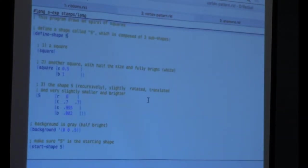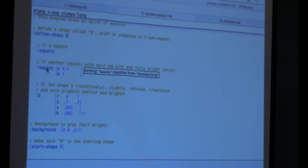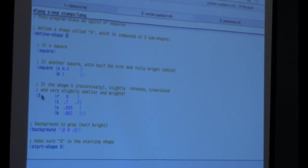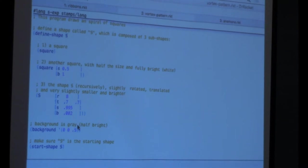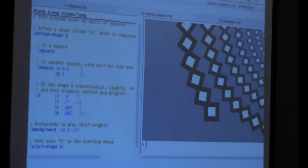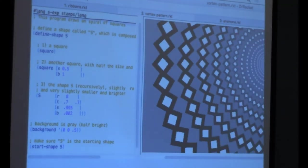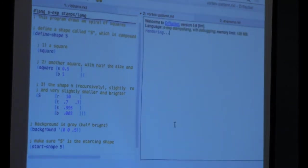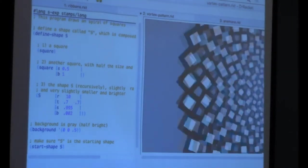Here's another example, a very simple one with comments. I'm defining a shape called X that draws a square, then calls the square again with some adjustments, and calls the shape S recursively. This is just a shortcut for rotation, translate, scale, and brightness. Let me define more rotation and see what happens — you can change the scale a little bit too. It's pretty cool for quickly experimenting and defining art.